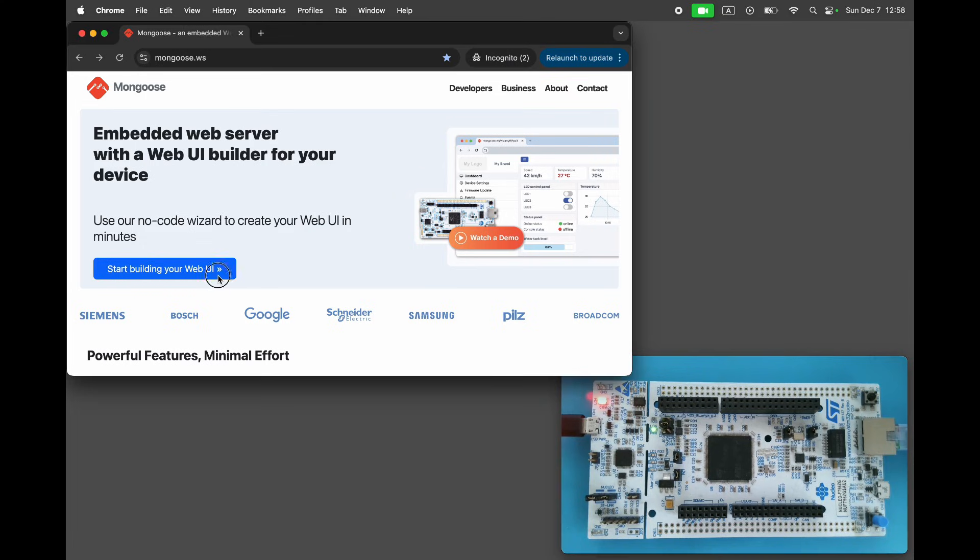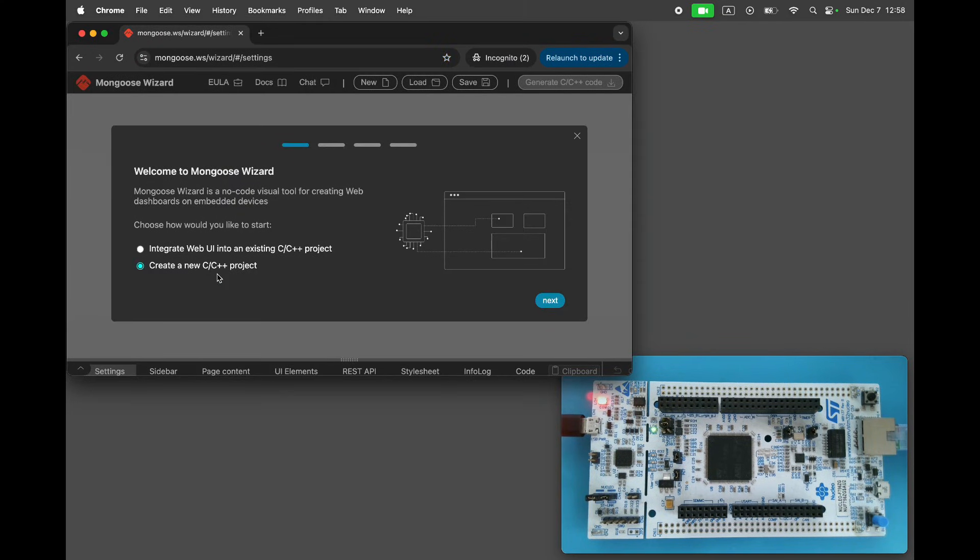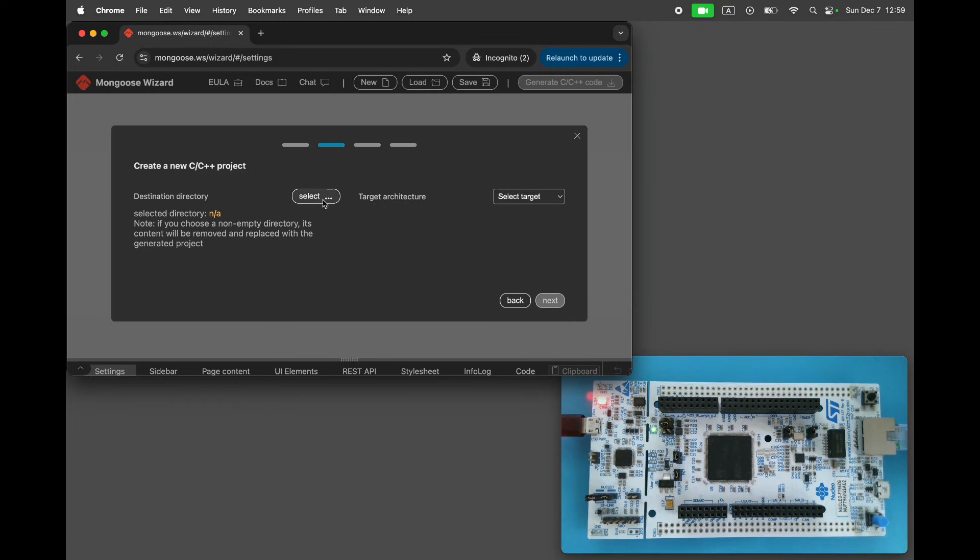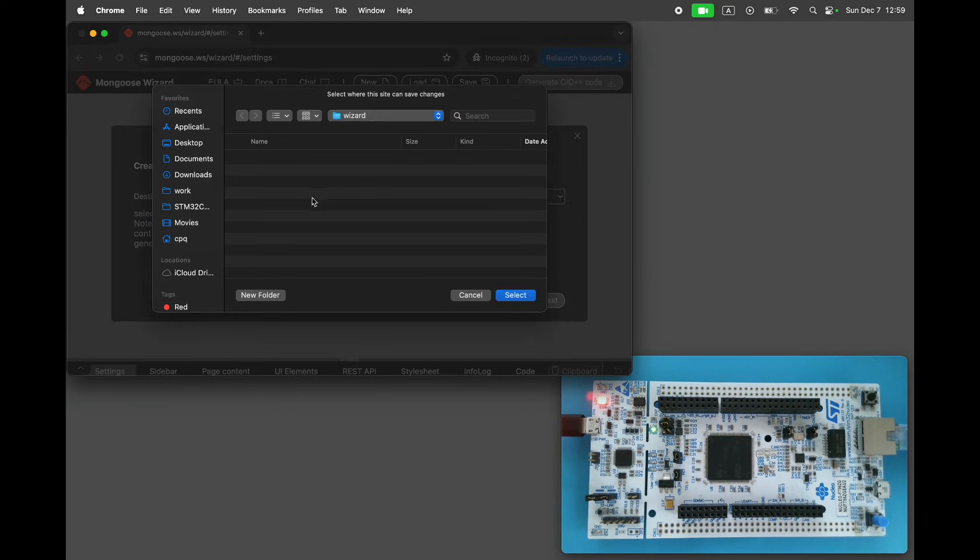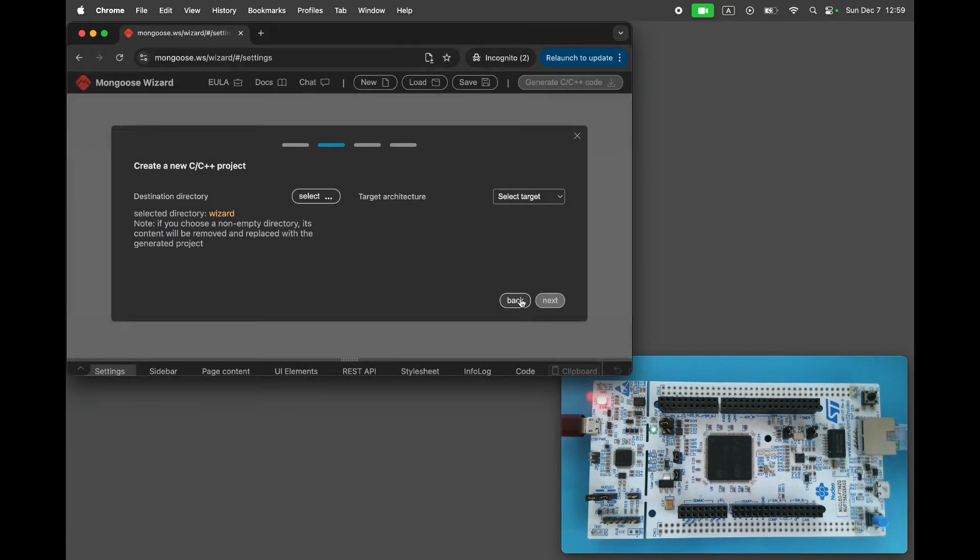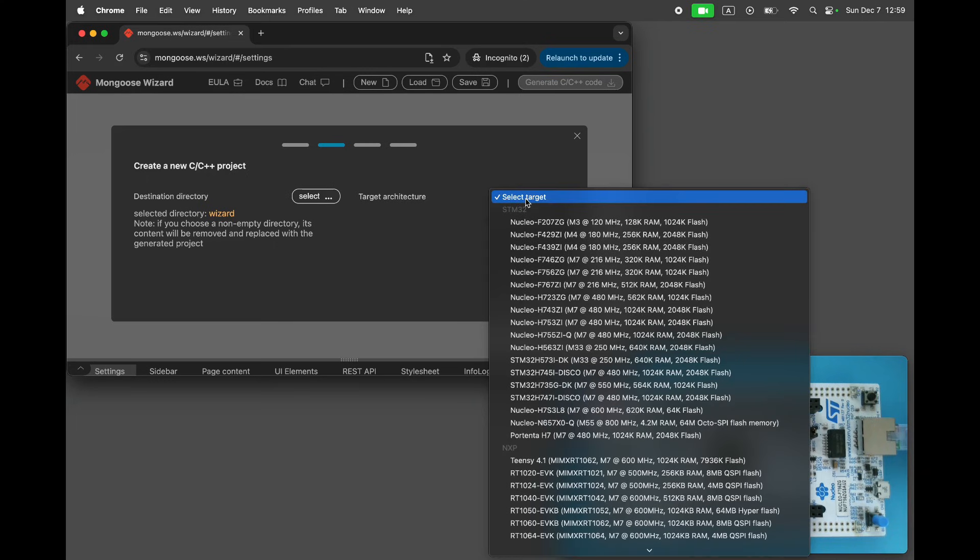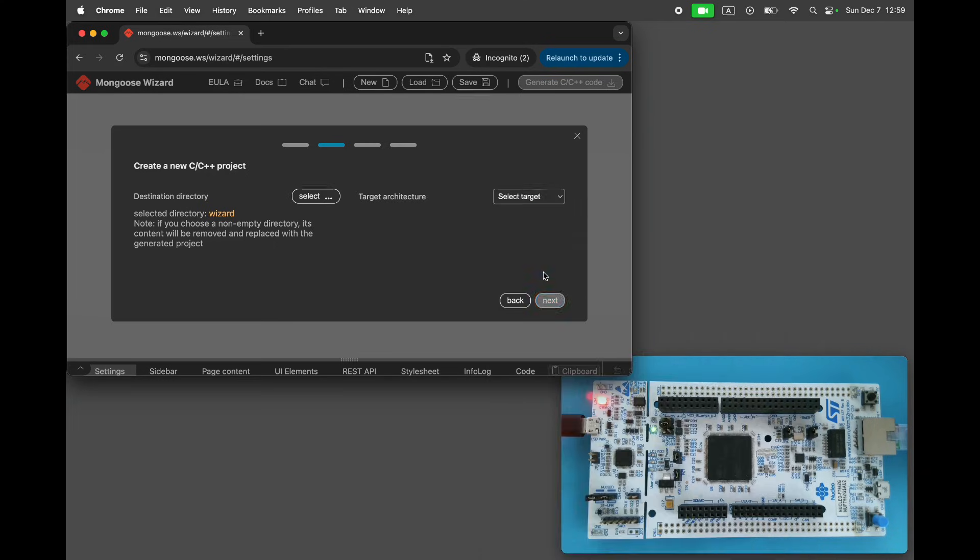Visit mongoose.ws and open Mongoose wizard. Start a new project. Select the target directory where the generated project will be stored. Choose the target architecture, Nucleo F756ZG, but you can use any other board. The procedure will be identical.